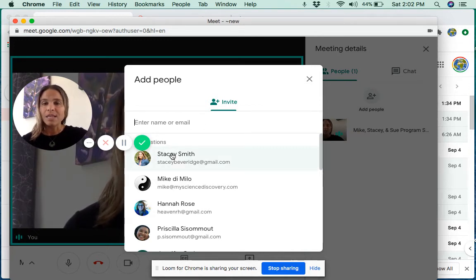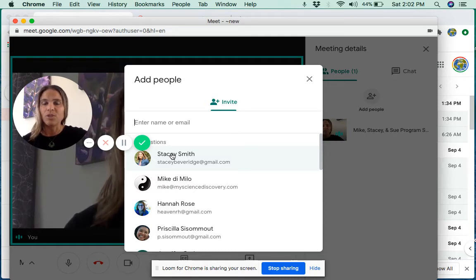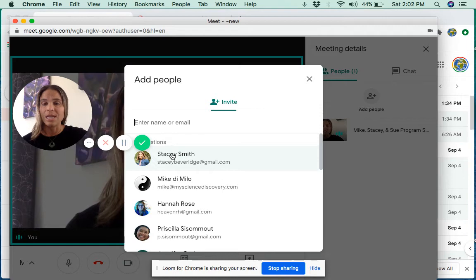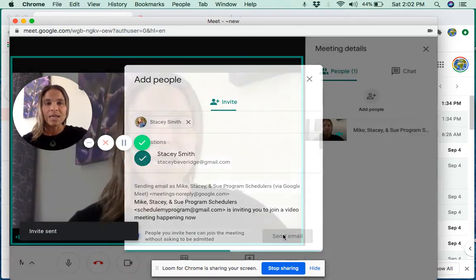If you have us in your address book, schedulemyprogram at gmail.com, then once you start typing that in, it should autofill for you. But once again, we'll send that email.